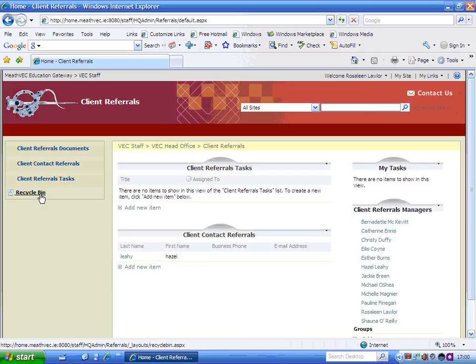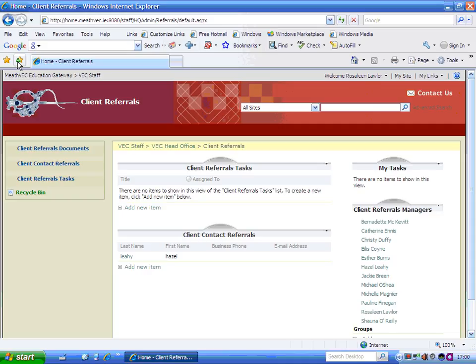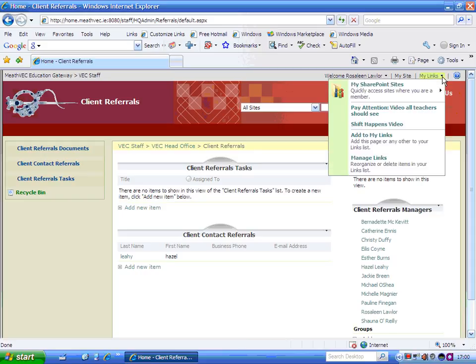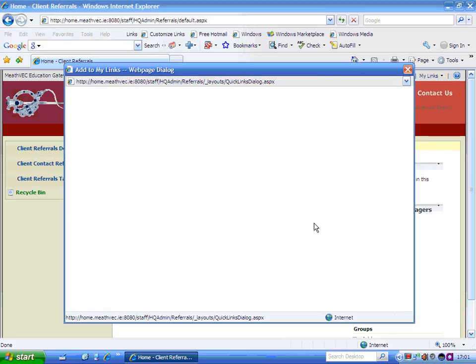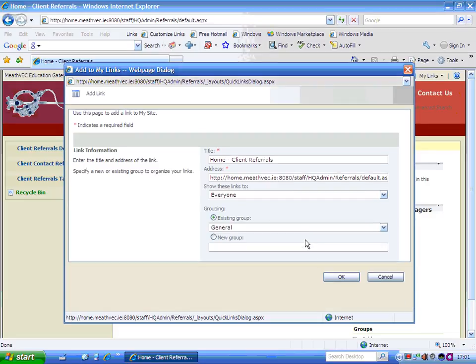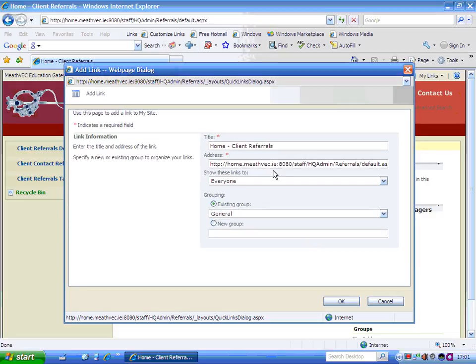Now there's a couple of things you can do here. You can either add that to your favorites so that your site here is added to your favorites. Or what you can do is if you're using a number of SharePoint sites quite often, you can add them to your links. So you simply over here on the right hand side, beside my site, click on the little black triangle. And what you can do is add to my links. And this page or any other page will add to your links list. So you just click that and click OK.